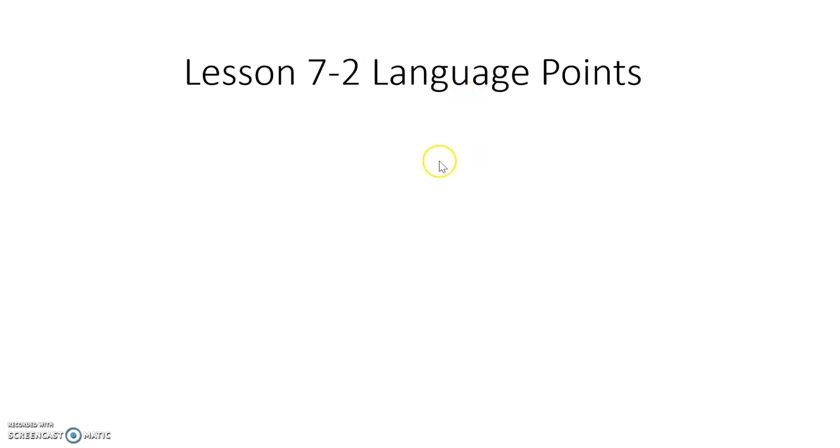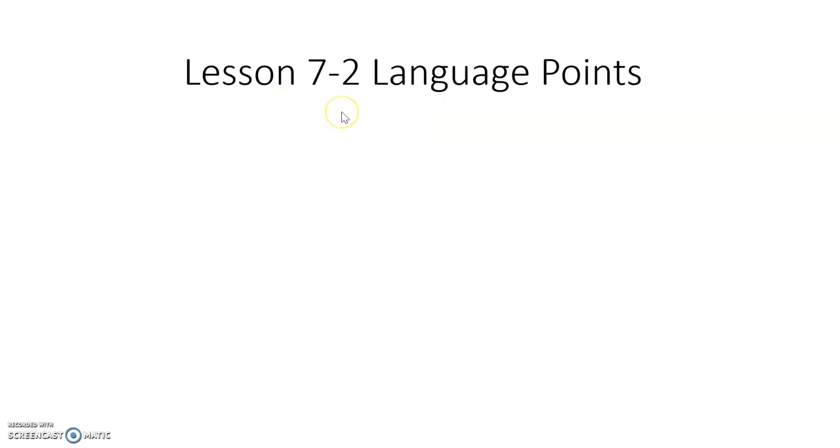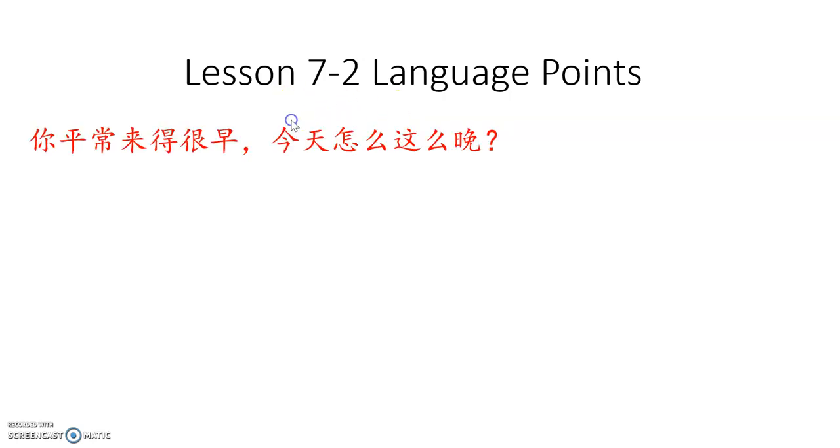大家好,今天我们学习第七课第二部分的语法。I'll be speaking a little bit fast because I'm recording, so feel free to pause. Please make sure you read the text before watching the video.